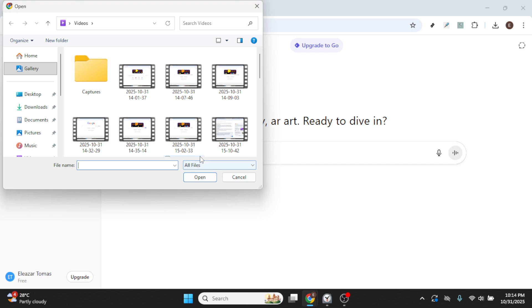This option is your gateway to uploading a variety of media types that ChatGPT 4 supports, including videos. Now comes an important part of the process, choosing the specific file you want to upload.